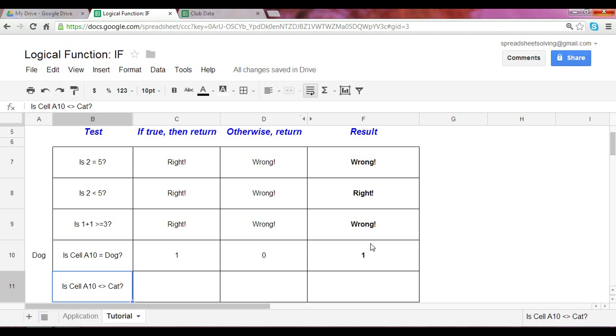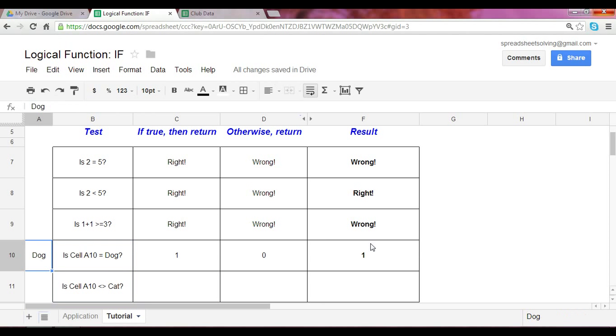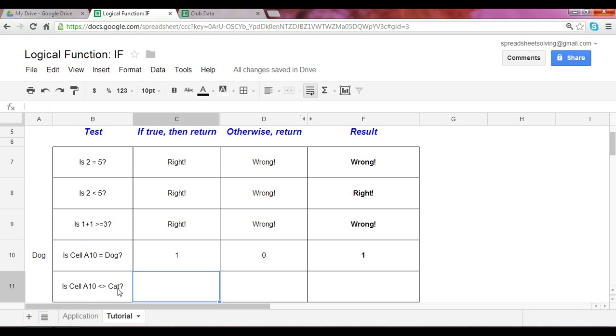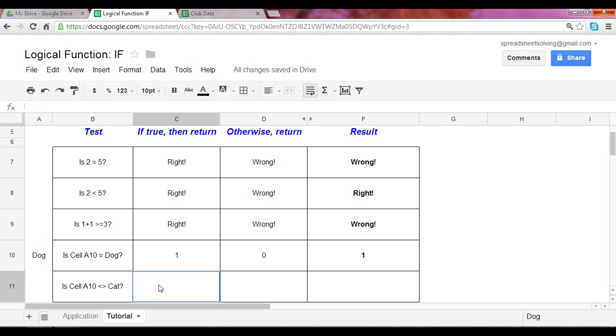Let's do one last test here. Is cell A10 right here equal not equal to cat? Notice, this might be new to you. Greater than, followed by, less than, followed by greater than. This means not equal to. So, what this test is saying is, is cell A10 not equal to cat? Well, in fact, that's right. It's not equal to cat.